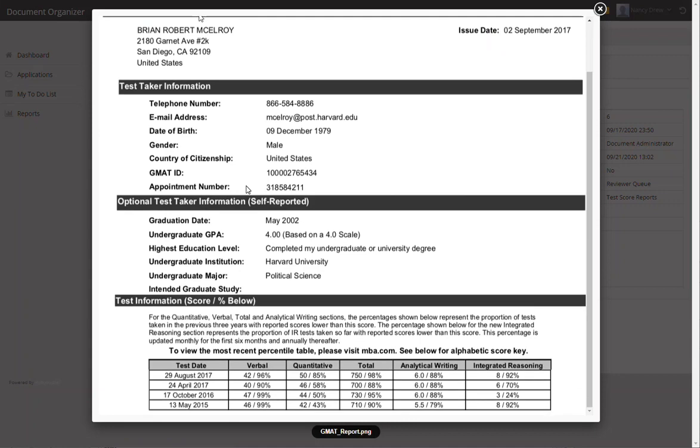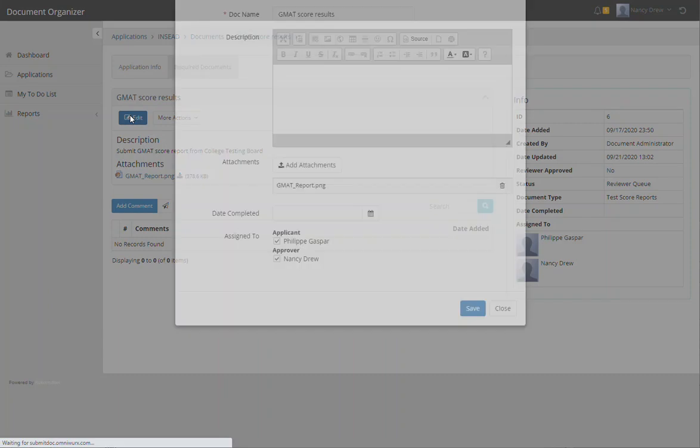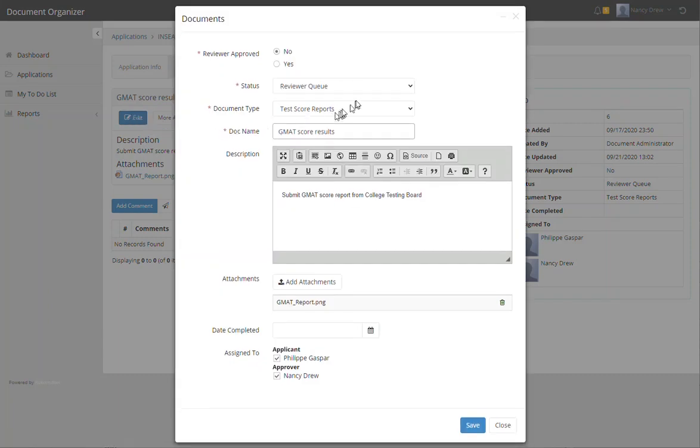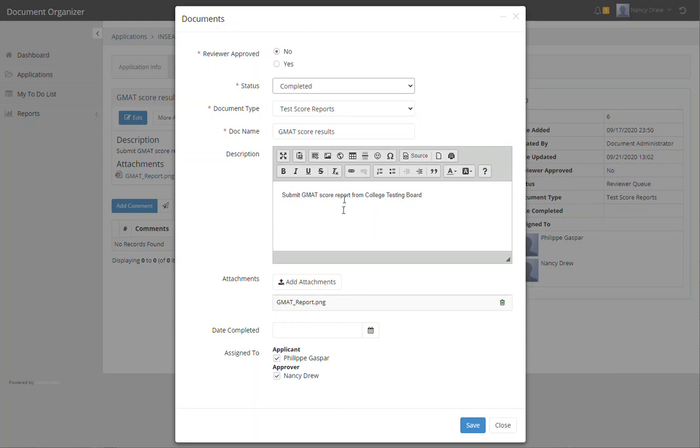Okay. Looks like his test results are pretty good. So let's go ahead and approve this. So it's no longer in a queue. It's considered completed.